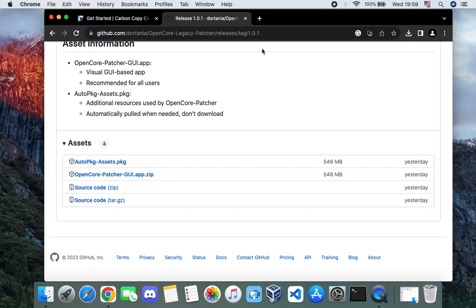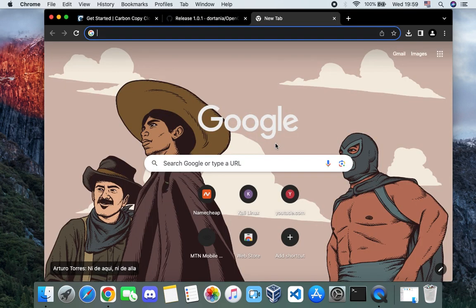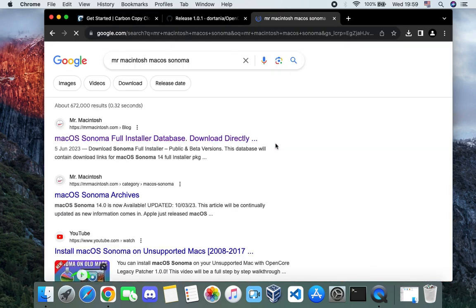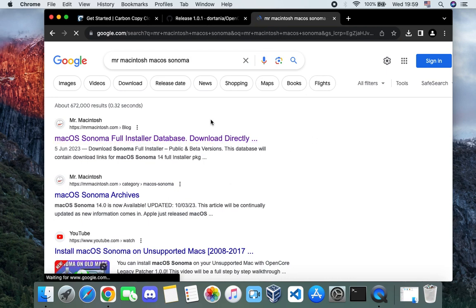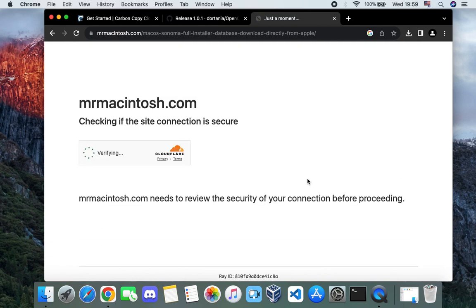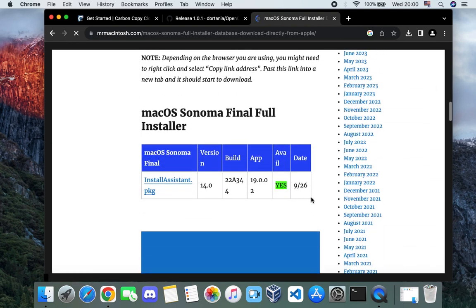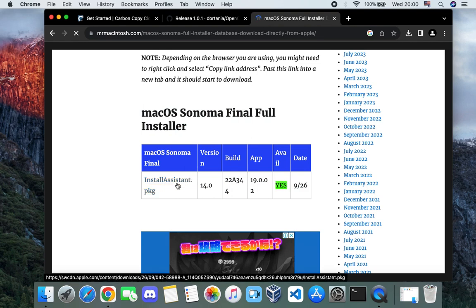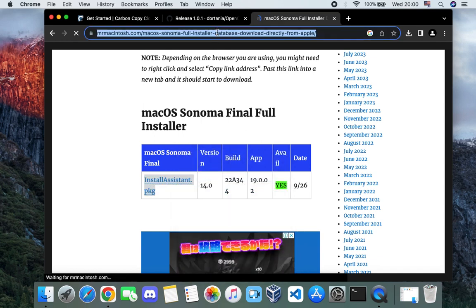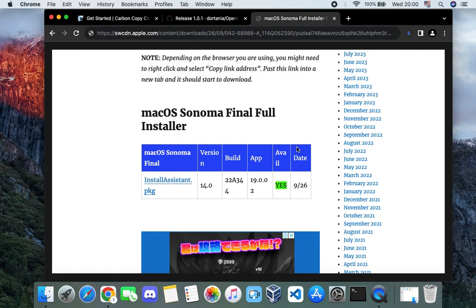Open a new tab and search for 'Mr. Macintosh macOS Sonoma'. Click on the blog post and you should get a direct link to download the latest stable version of macOS Sonoma. Scroll down and you can see the macOS Sonoma stable version. If you click on Install Assistant .pkg, you can see it is actually an official Apple link. I'll also provide the direct link in the video description, but I recommend going to the website in case there is a newer update.